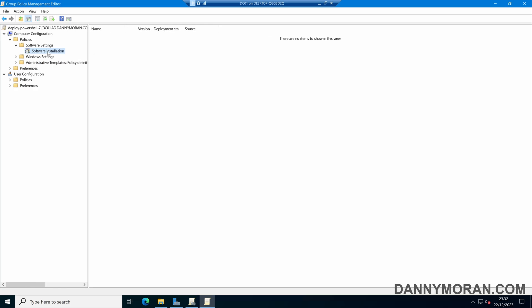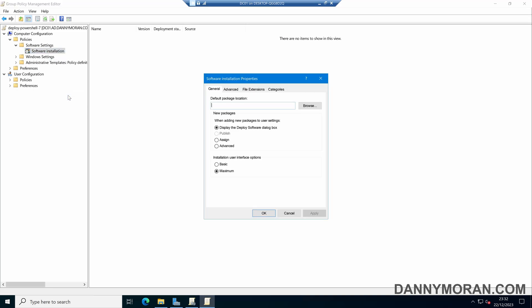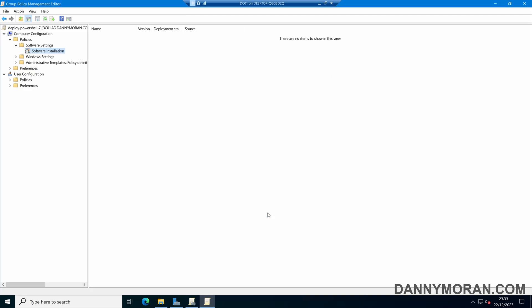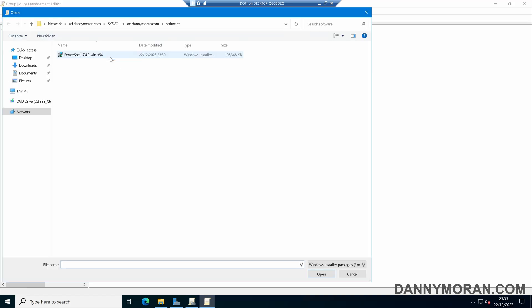If we right-click the Software Installation tab and select Properties, we can paste in our file path under the Default Package Location and then press Apply and OK. So now when we right-click the Software Installation and press New Package, it will automatically select the file location that our PowerShell 7 files are in. We can select PowerShell 7 and then press Open.